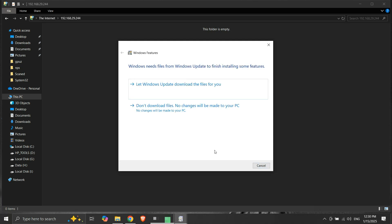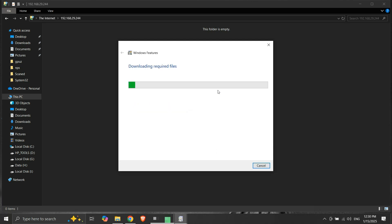It is asking for downloading some files. We will select the option to let Windows Update download the files for you. It is now downloading the required files. This can take some time, maybe up to 10 minutes or so.